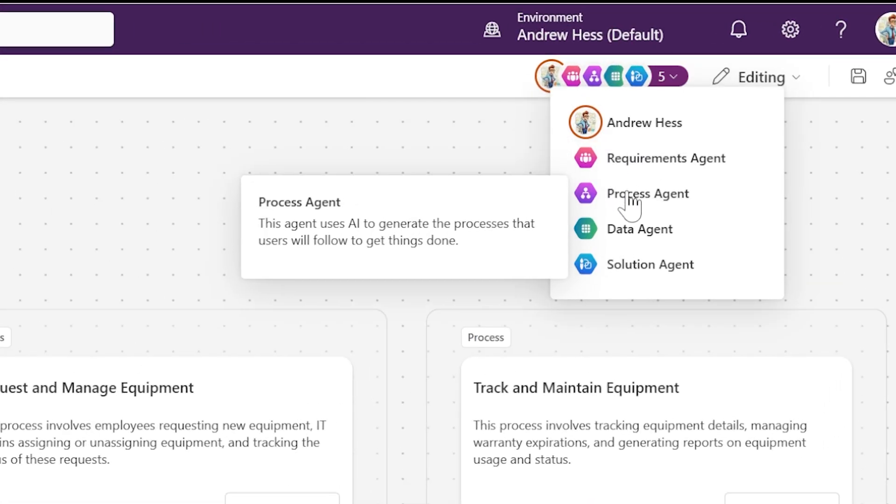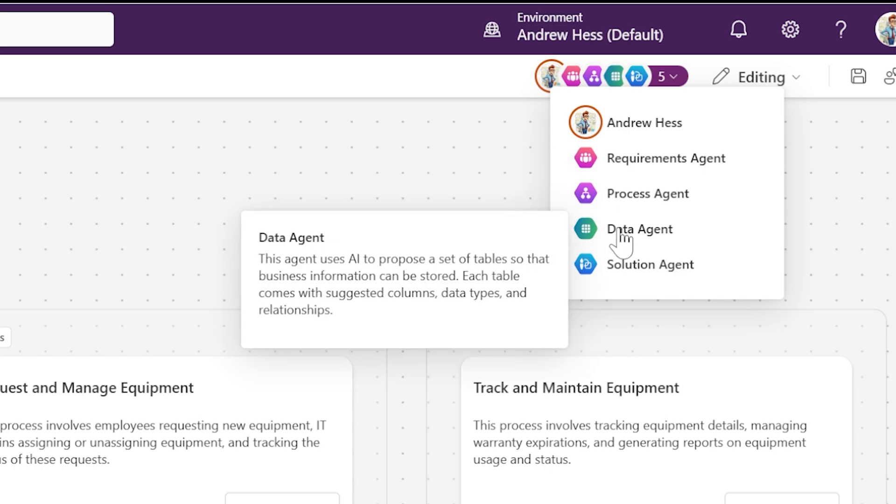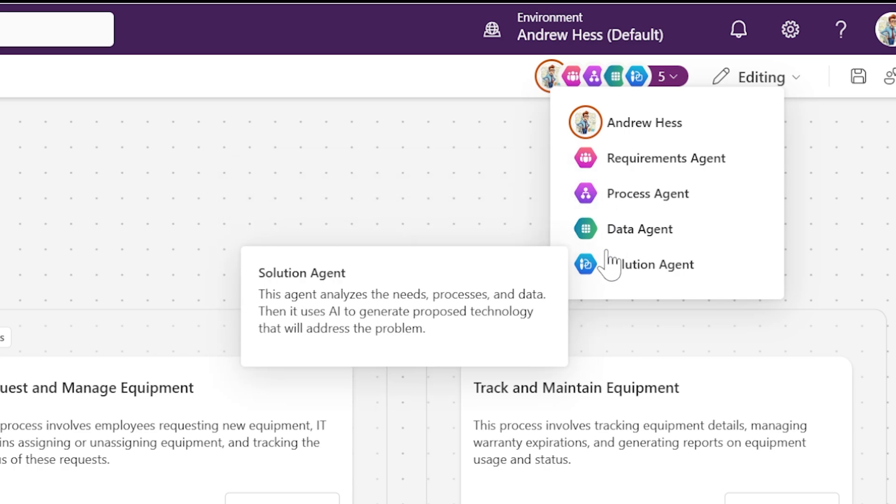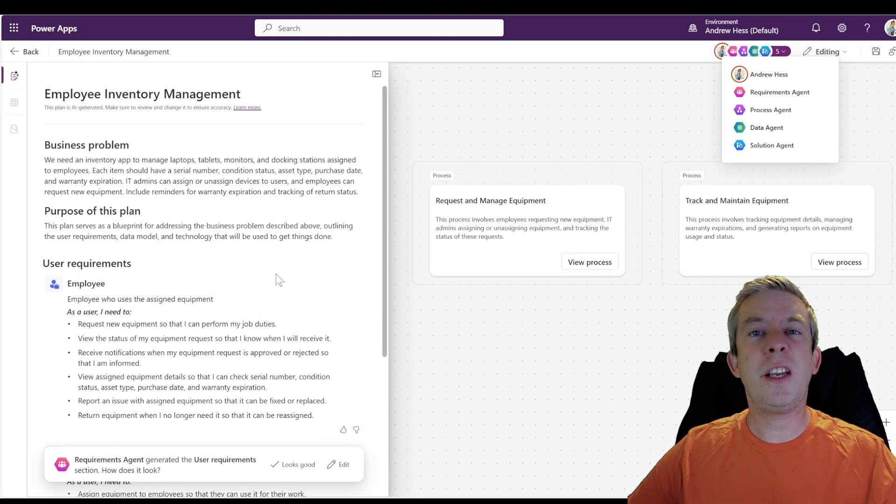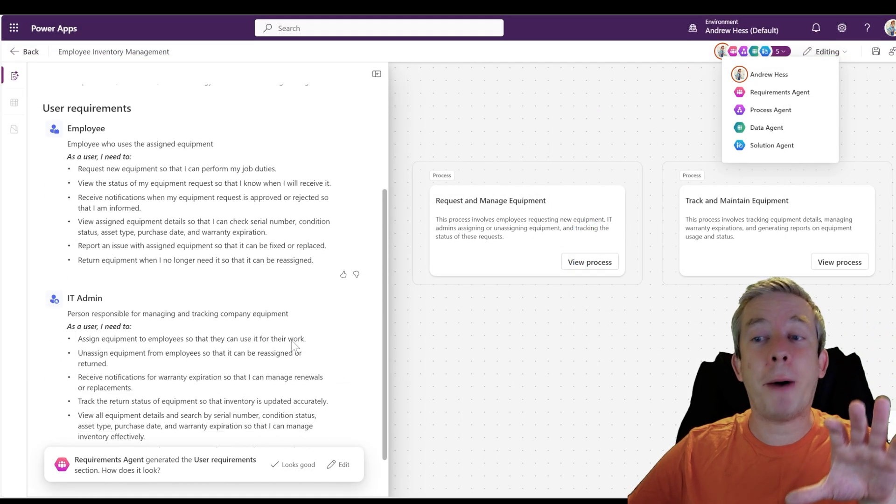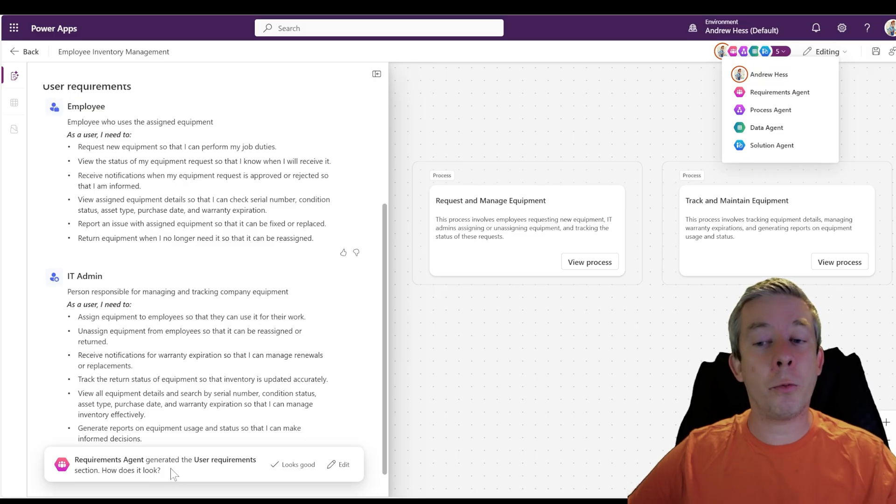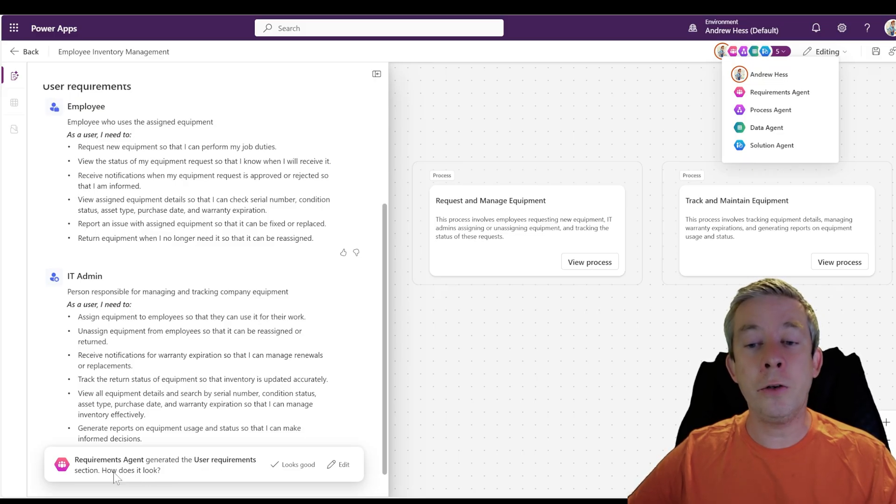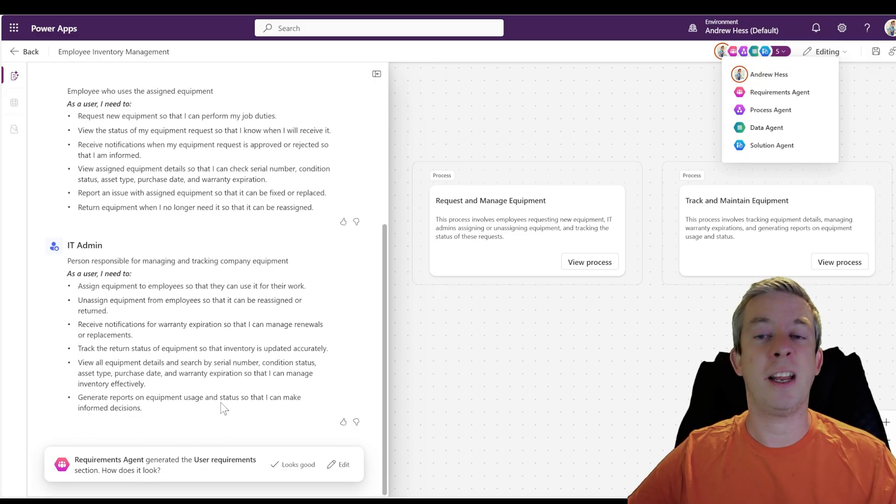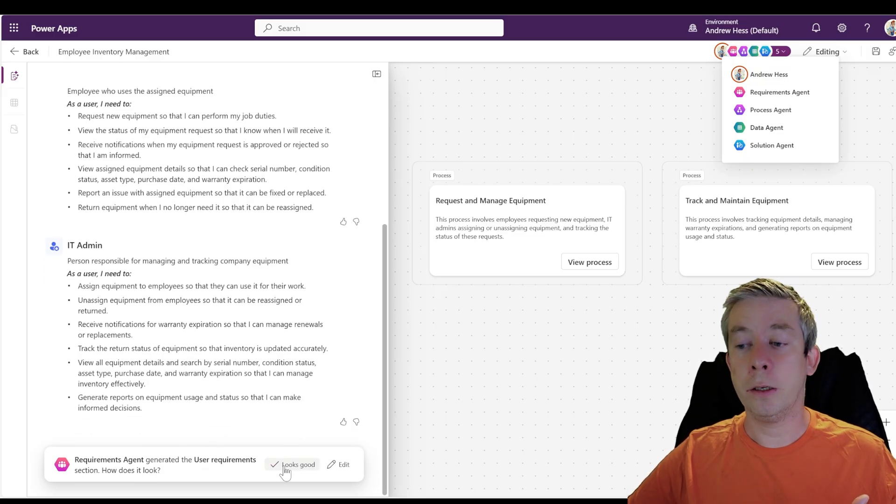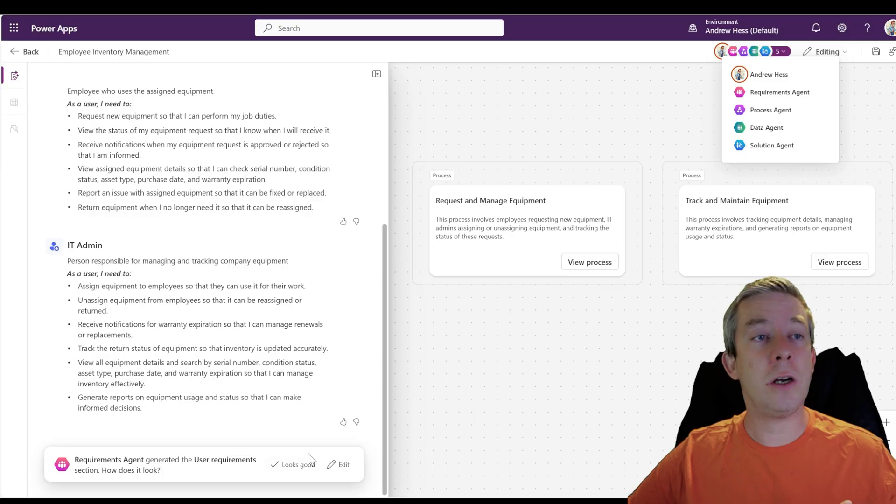And what's really important is up here, look at the top right. You see, we have the requirements agent, the process agent, the data agent, the solution agent. Think of this like your AI team. Each one of these agents is specialized in their own grounded data. So you can see down here at the bottom, the requirements agent generated the user requirements section. How does it look?